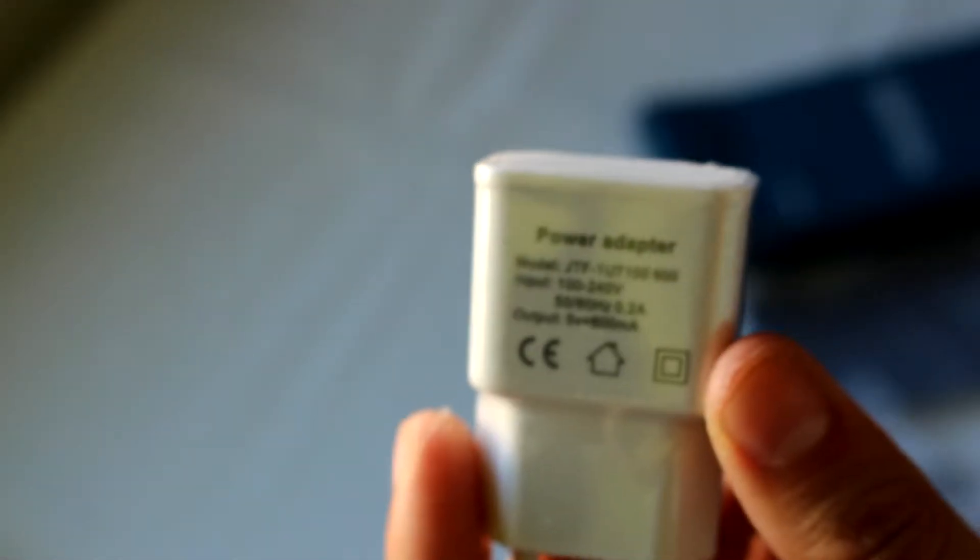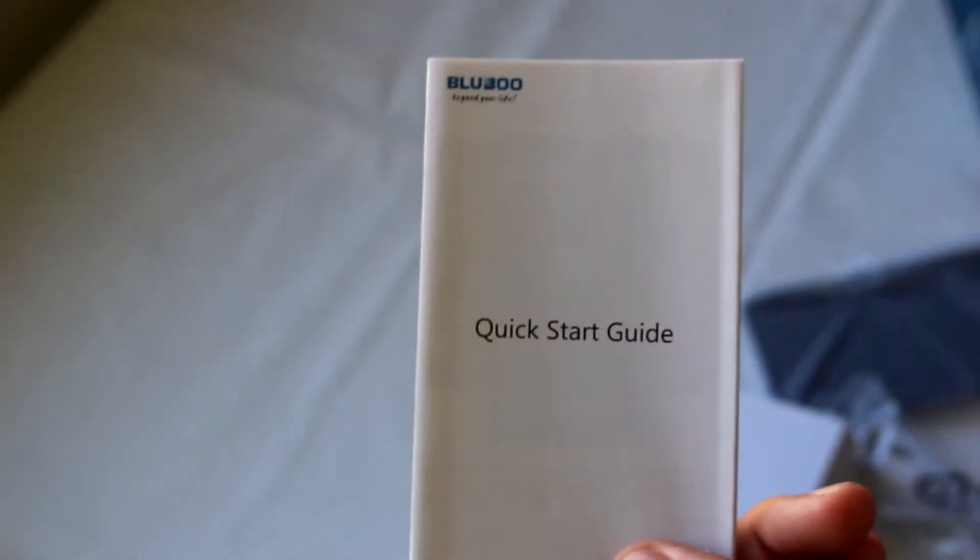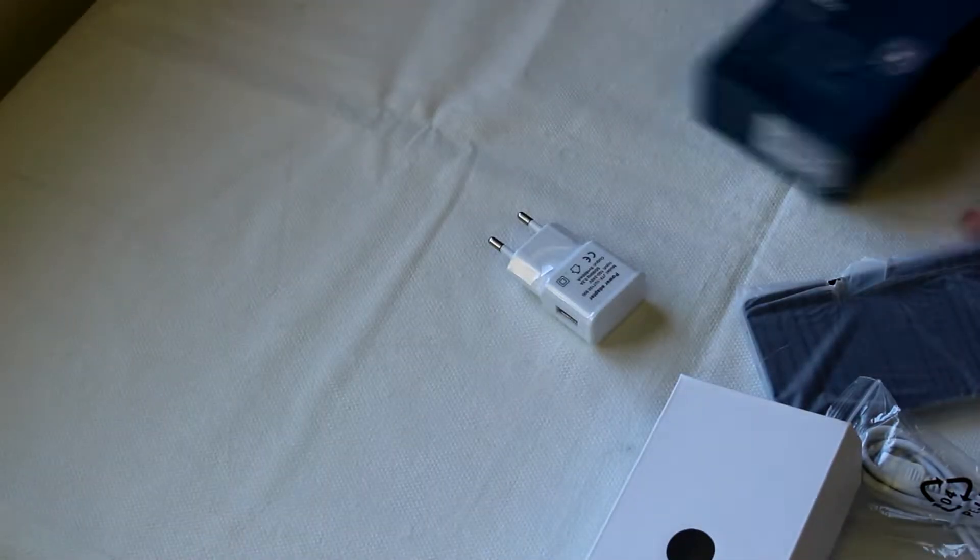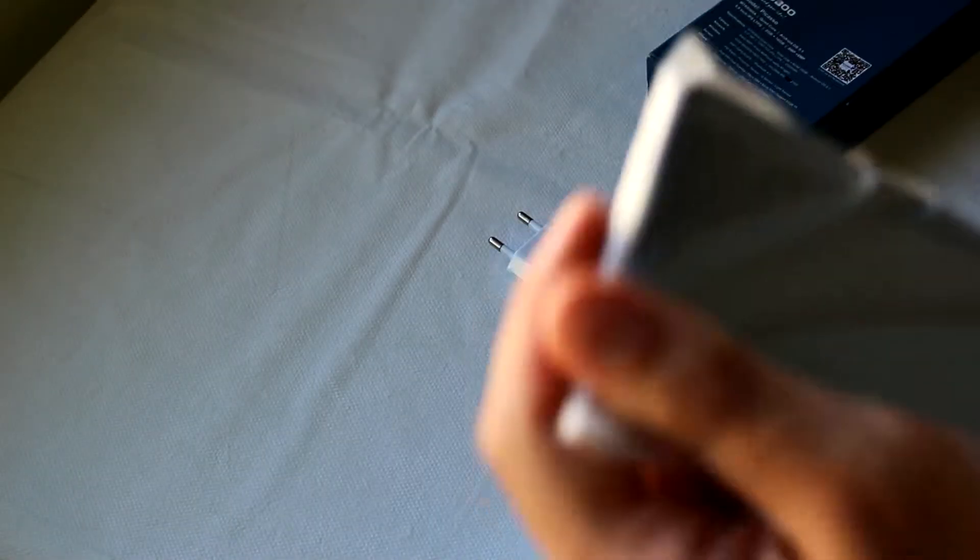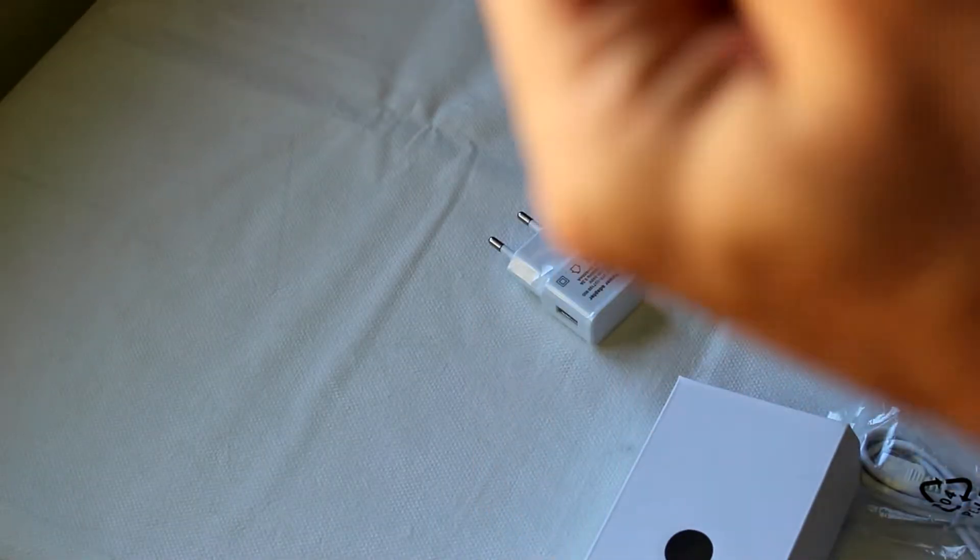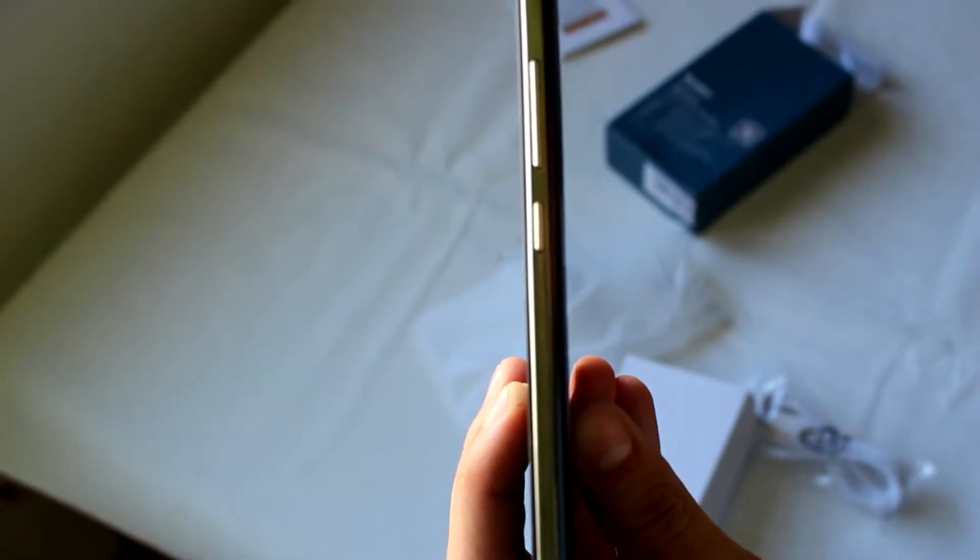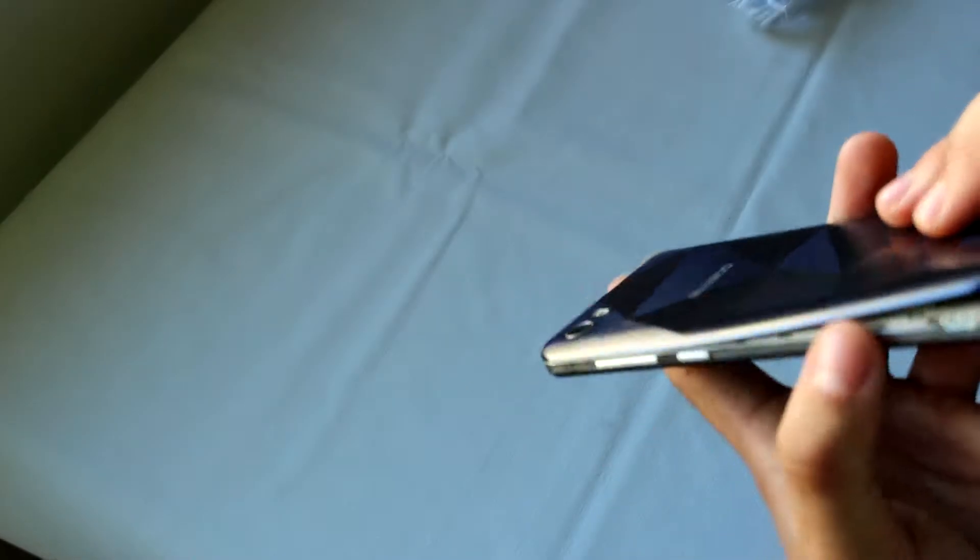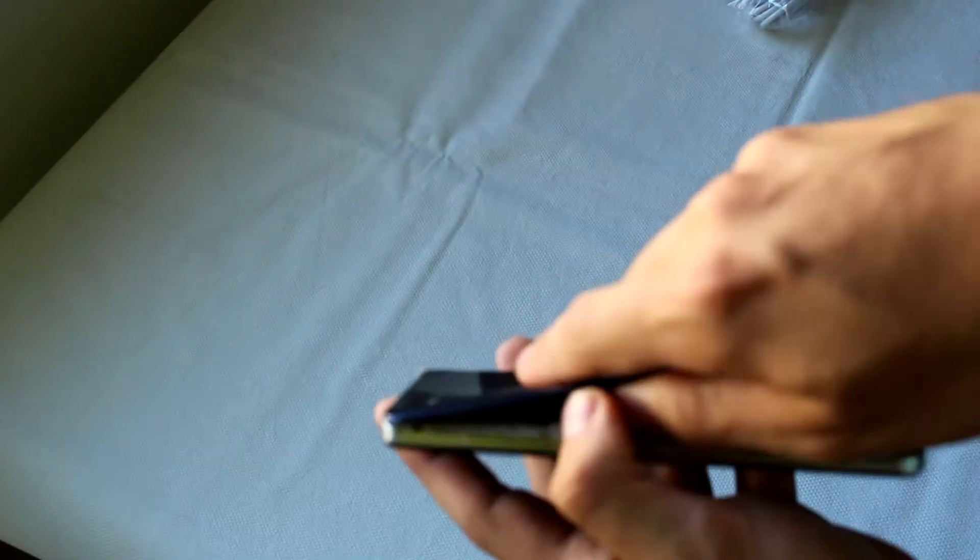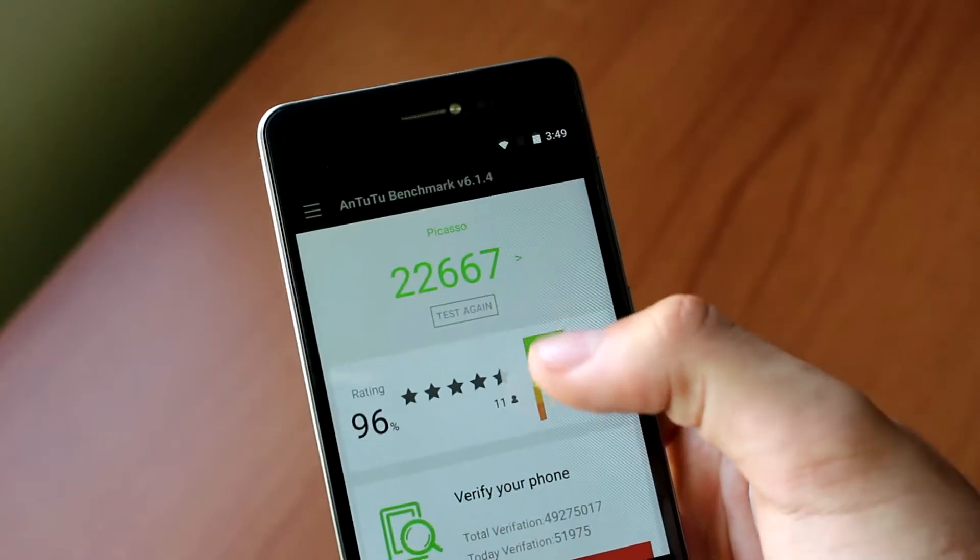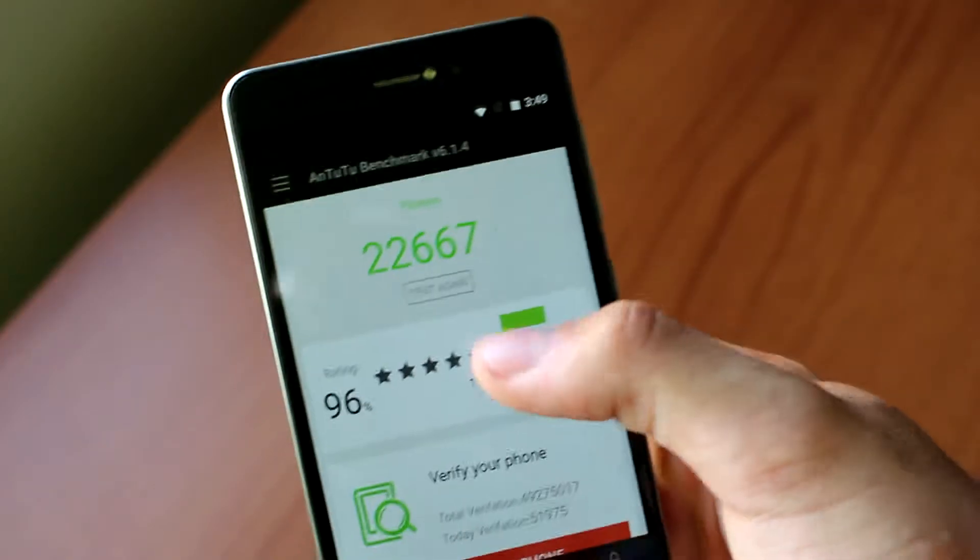Here we can see that we have an MT6580A quad-core, and like what I said, 2 gigs of RAM and 16 gigs of ROM, 8 megapixels in the back and 8 megapixels in the front. We have an HD screen which is good for a cell phone of this price, and we have Android 5.1 which is also not bad. So let's start by opening it up and see what's inside.